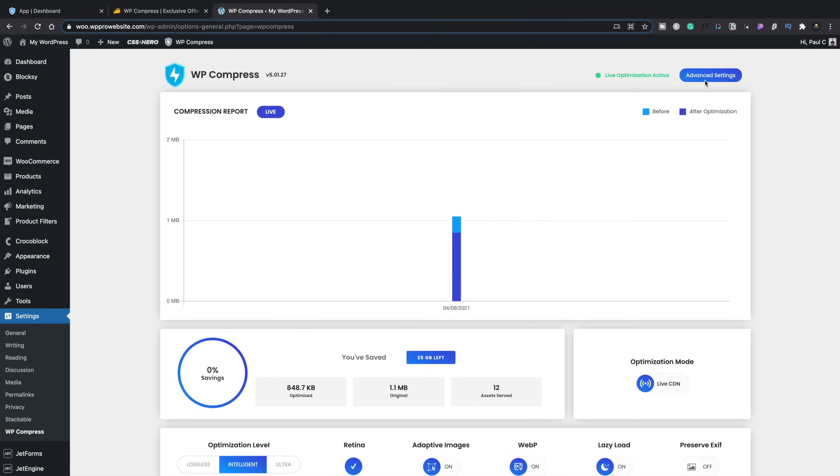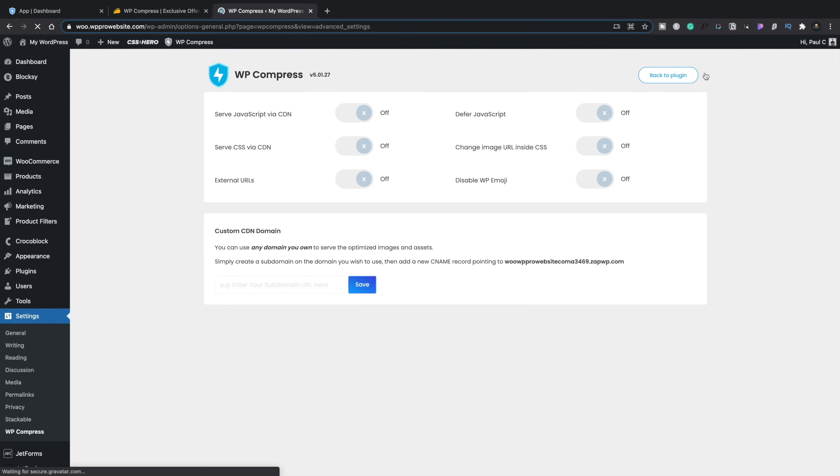If we scroll right up to the top, you can see we've got some advanced settings, and if we hop into there, you can see we have a couple of different things we can configure. So we're not limited to only compressing image files. We can use this to compress JavaScript, serve CSS, external URLs, deferring JavaScript, and so on. So you can enable and disable this.